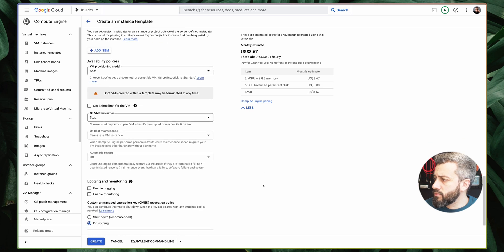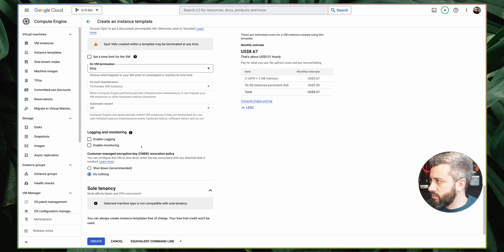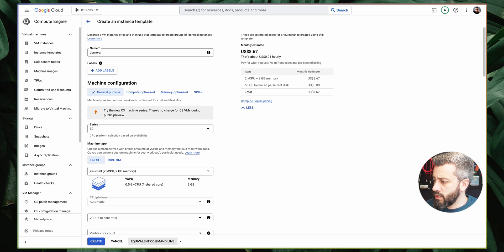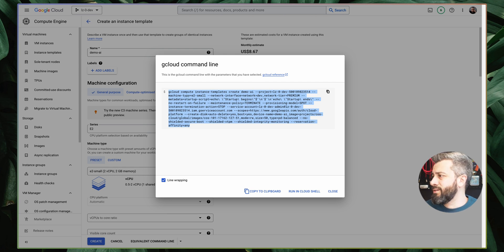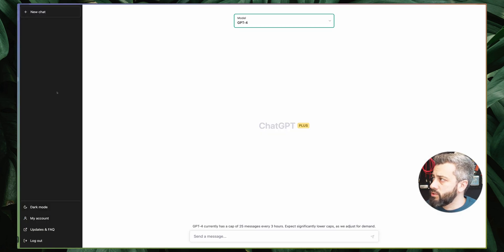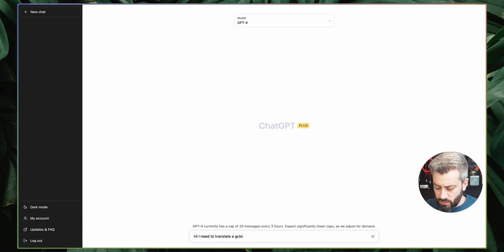Now instead of actually creating this instance, what I want to do is click here to get the equivalent command line and copy it. Then instead of trying to translate this manually by going through the UI and translating each parameter one by one, I'm going to go to ChatGPT and say: 'Hi, I need to translate a gcloud command.'